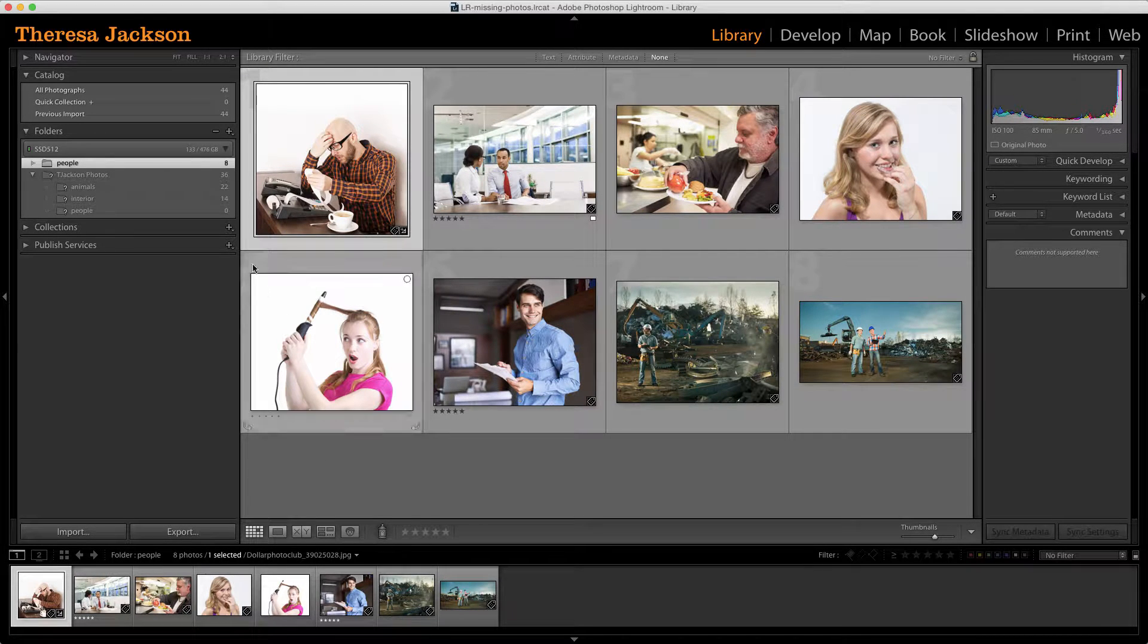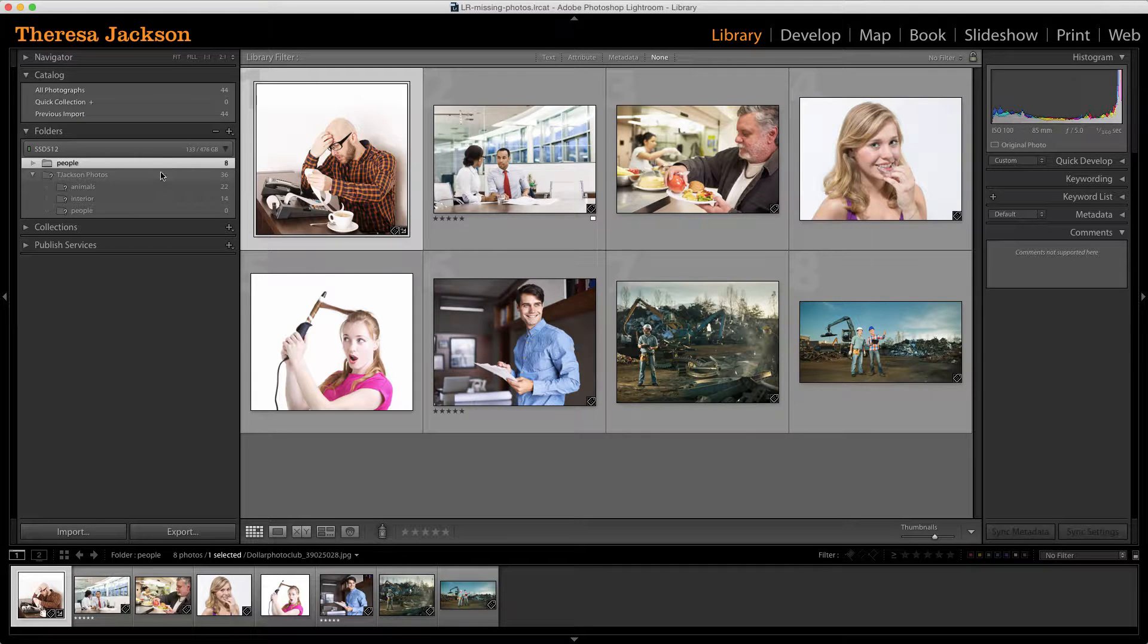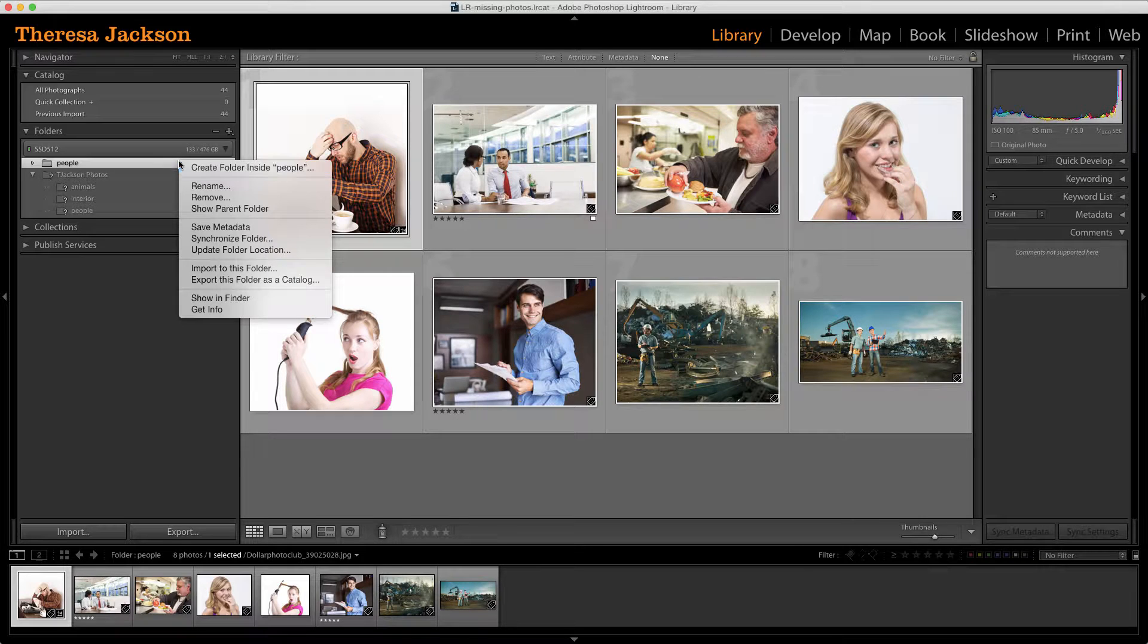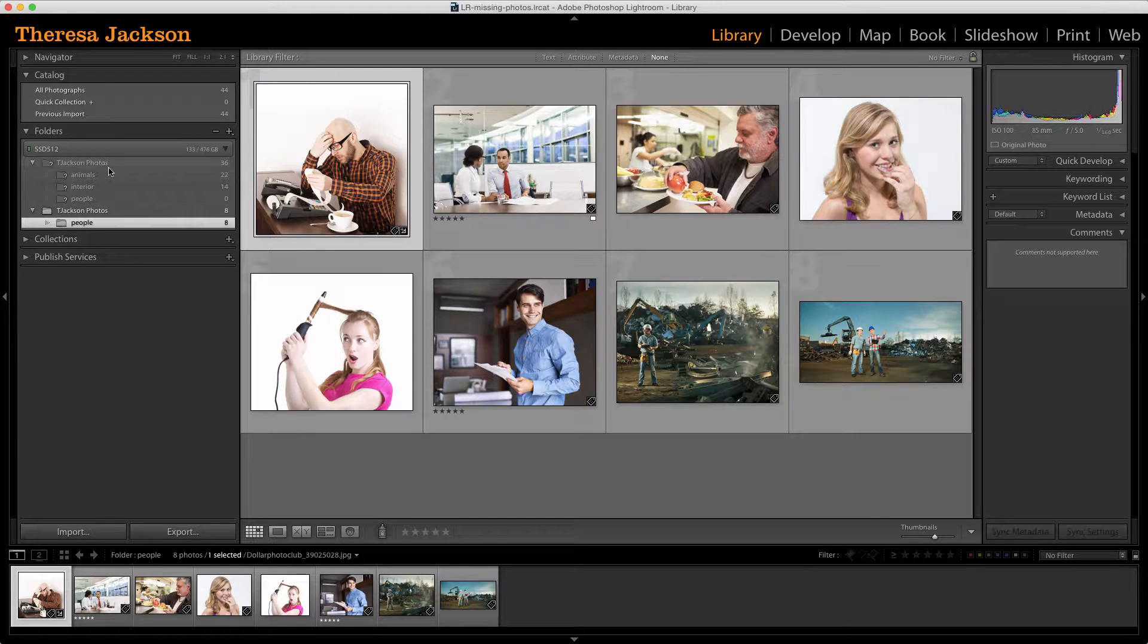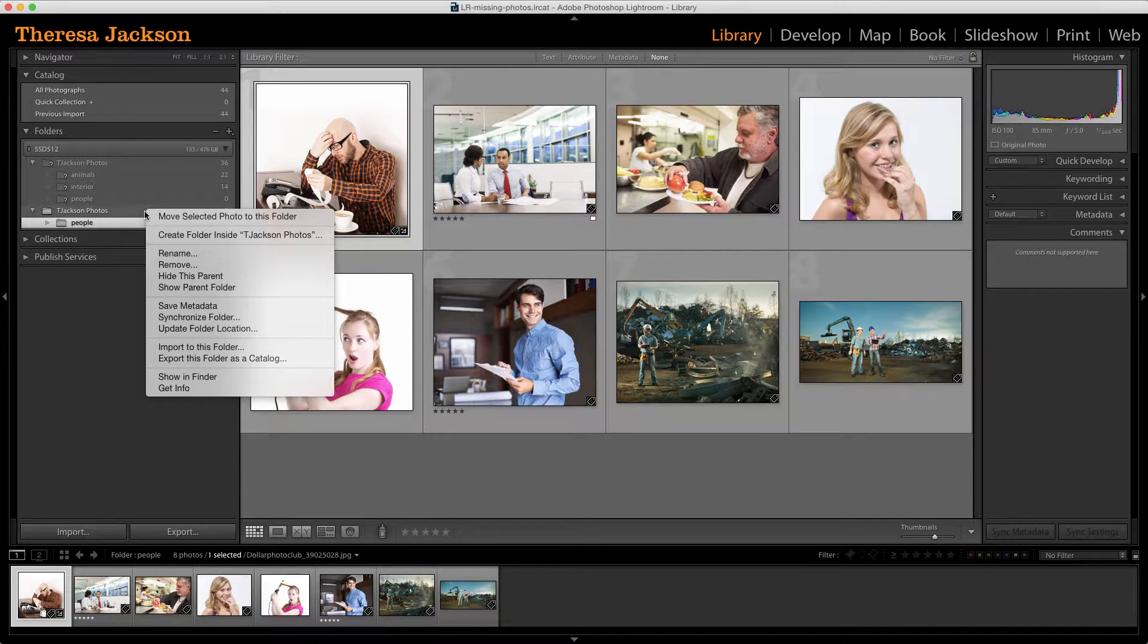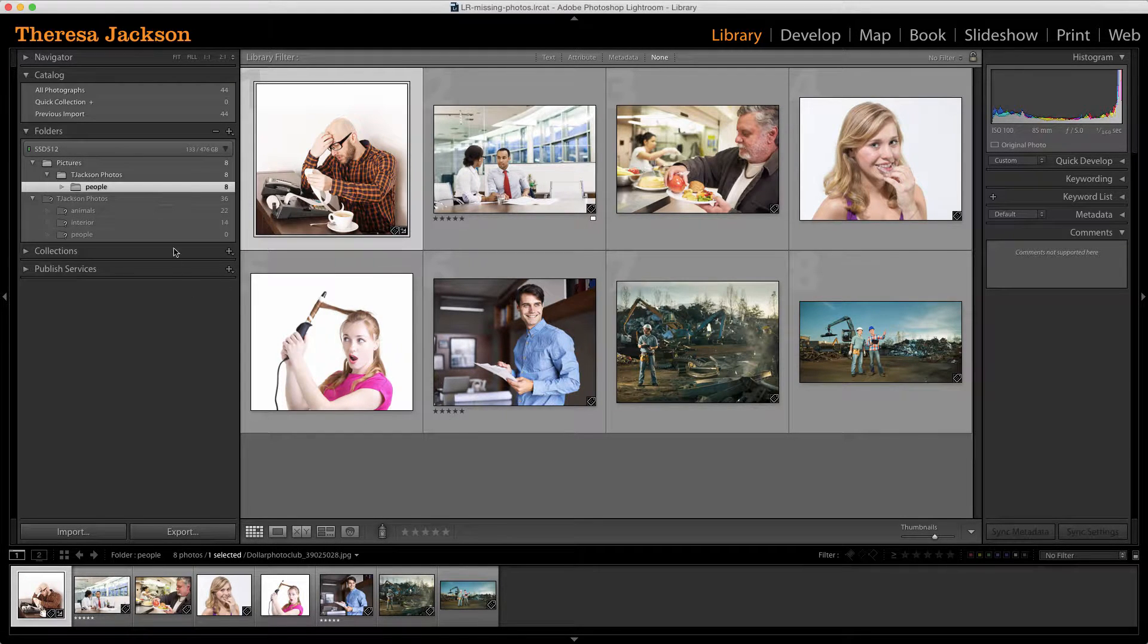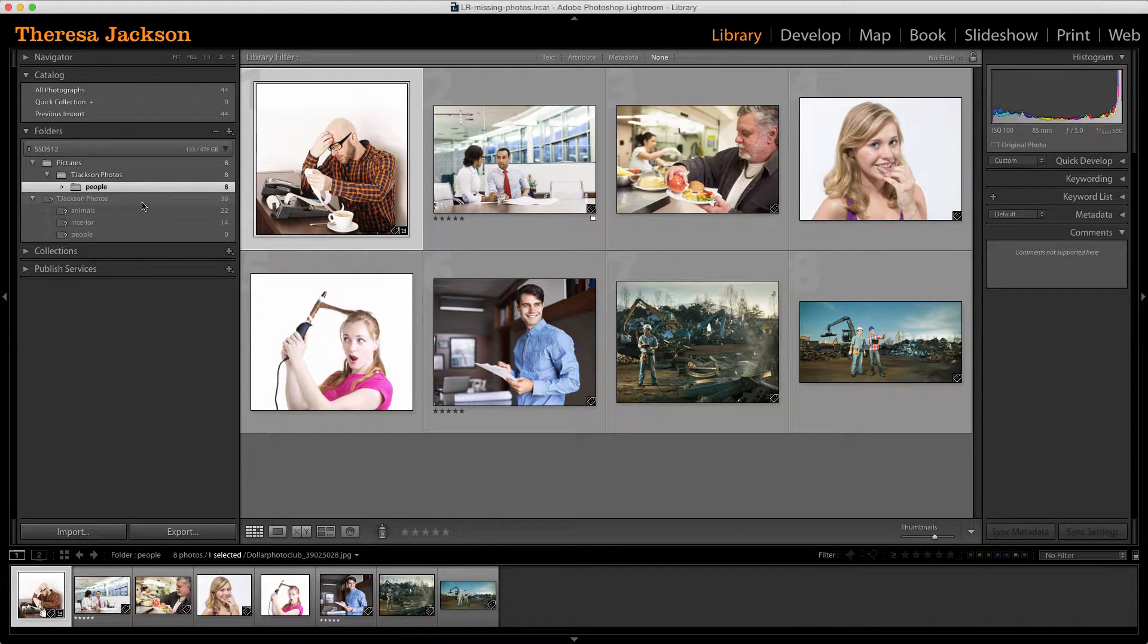It did that because this has got a different folder structure hierarchy than the original one on the desktop. If I do a control click or a right click on that people folder and say show parent folder, it shows the people, the photos, the T Jackson photos folder. If I do that again on the show parent folder here, we'll see that this is inside of the pictures. This one down here was inside of the desktop folder.